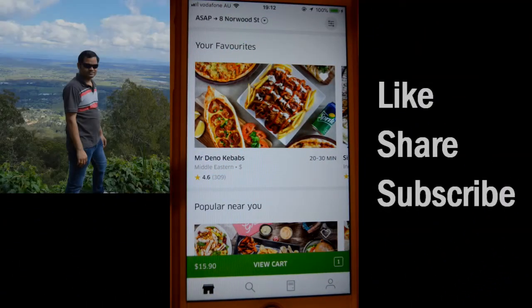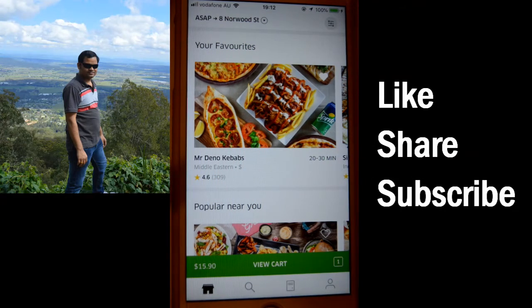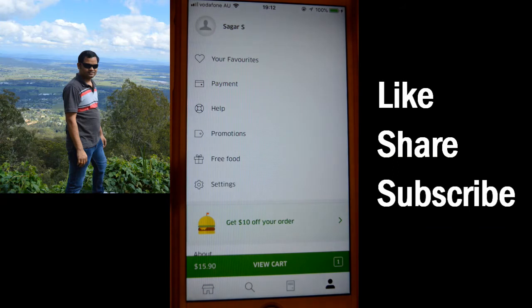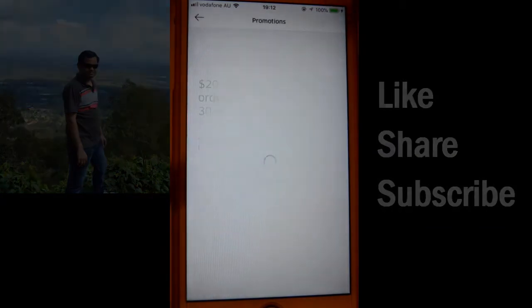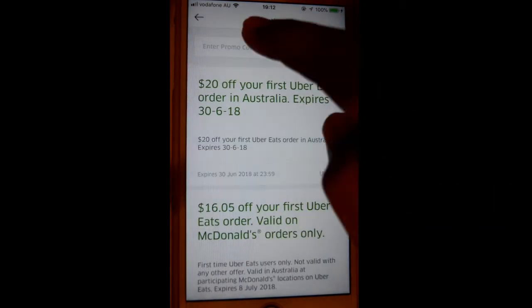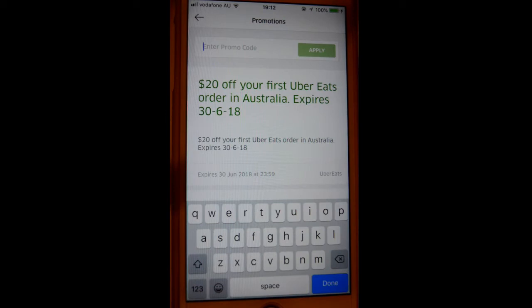This video shows how you can apply the promo code or promotions in your video site. For that, go to the person icon, click on that, and you will see the promotions button. Click on that and there you can enter the promo code, then click on apply.